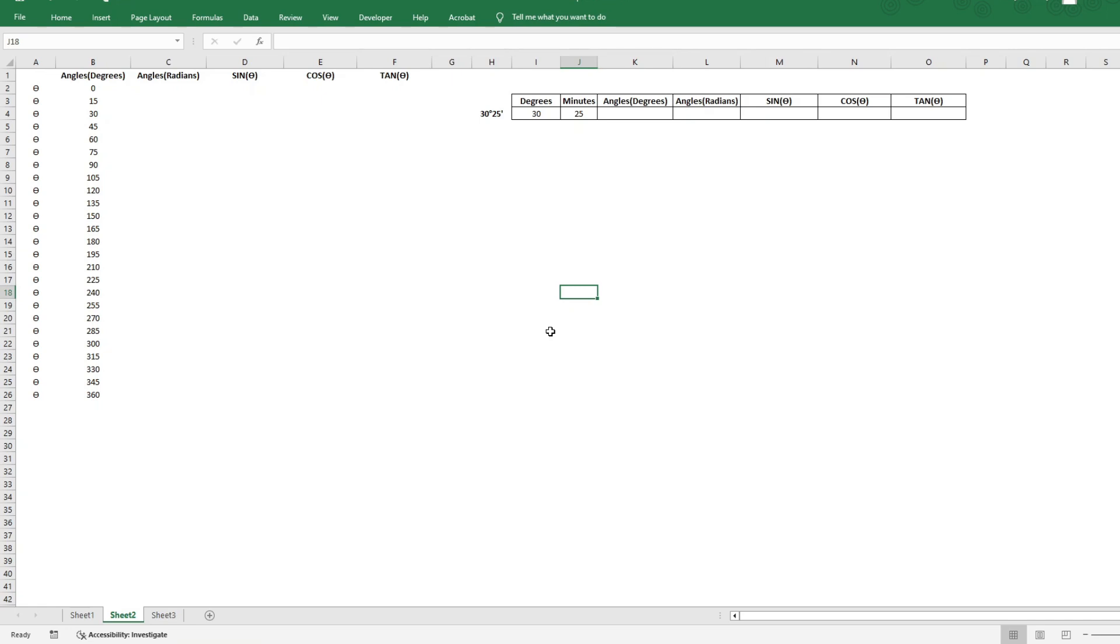Hi everyone, in this video I'm going to show you how you can calculate the trigonometric functions like sine, cosine, and tan using simple Excel formulas.